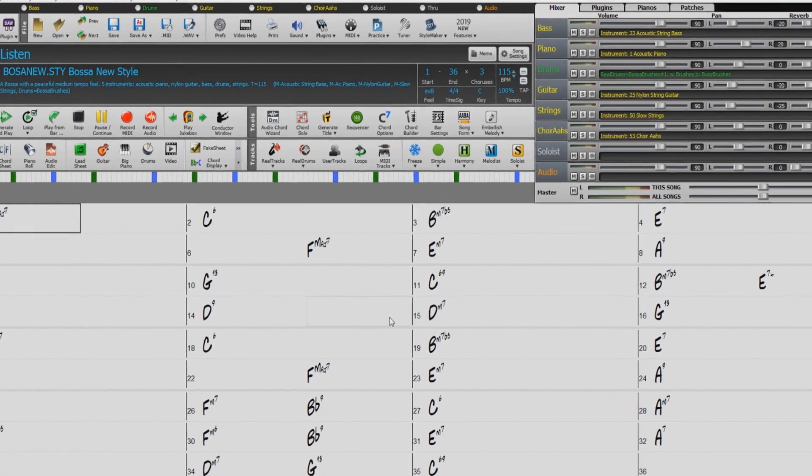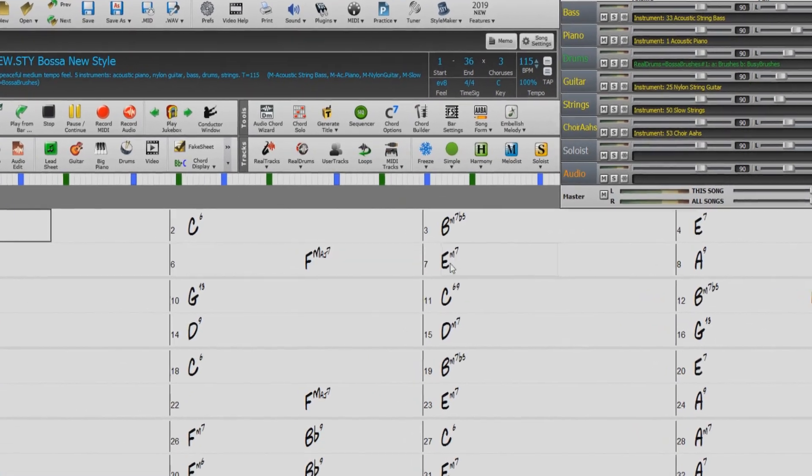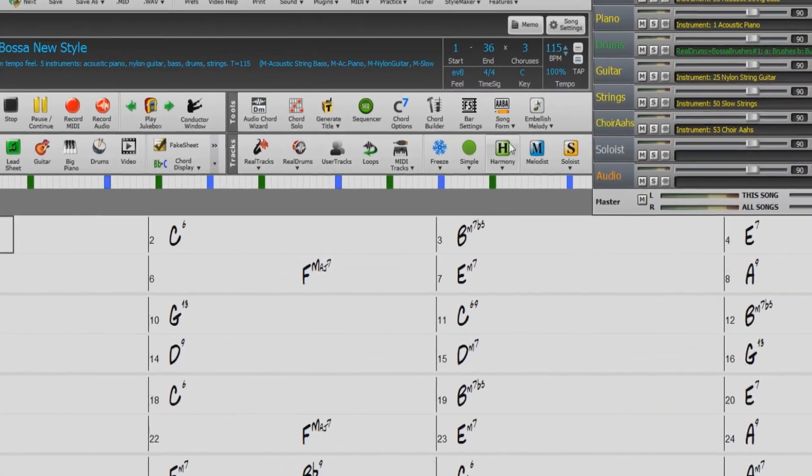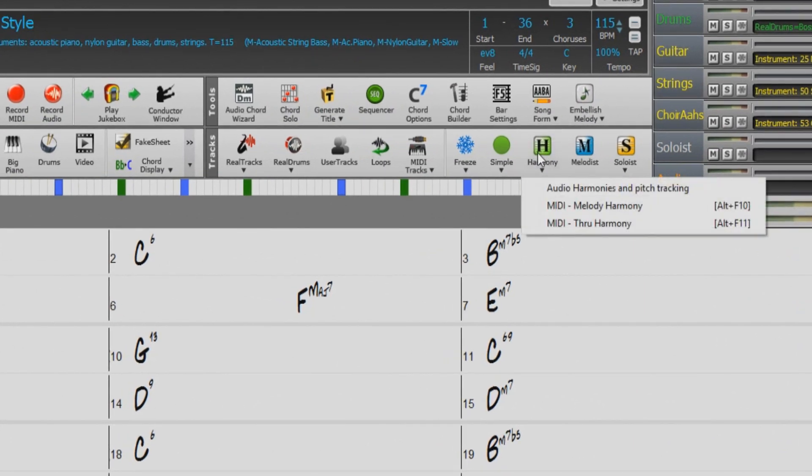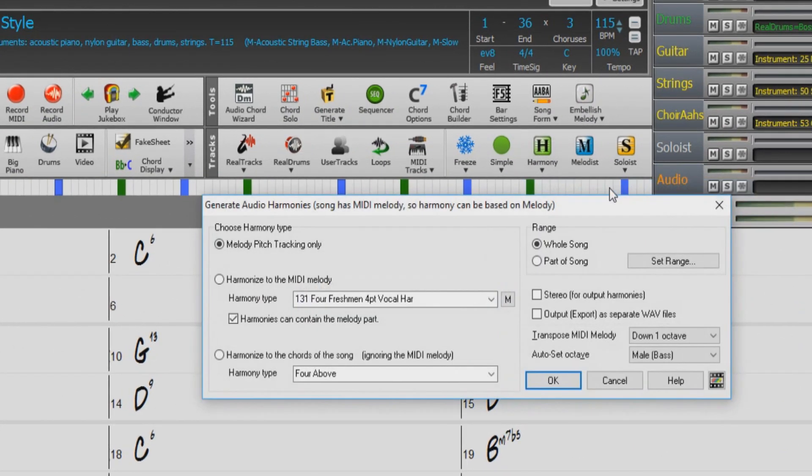To access the Audio Harmony Dialogue, click the Harmony button and select Audio Harmonies and Pitch Tracking. Now on the right, we have three types of harmonies we can choose from.